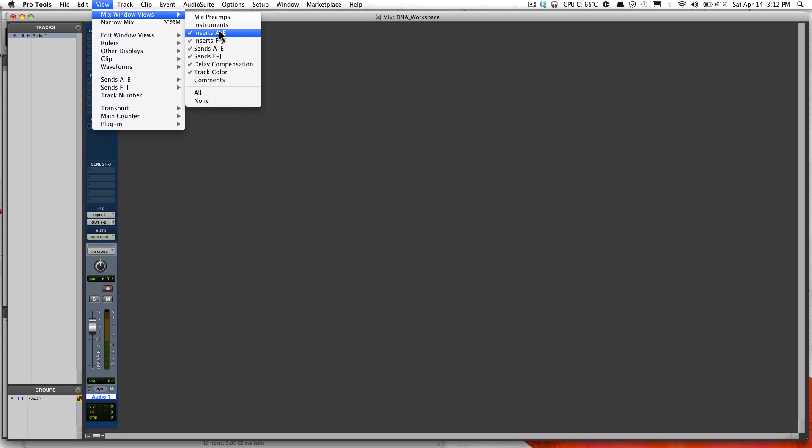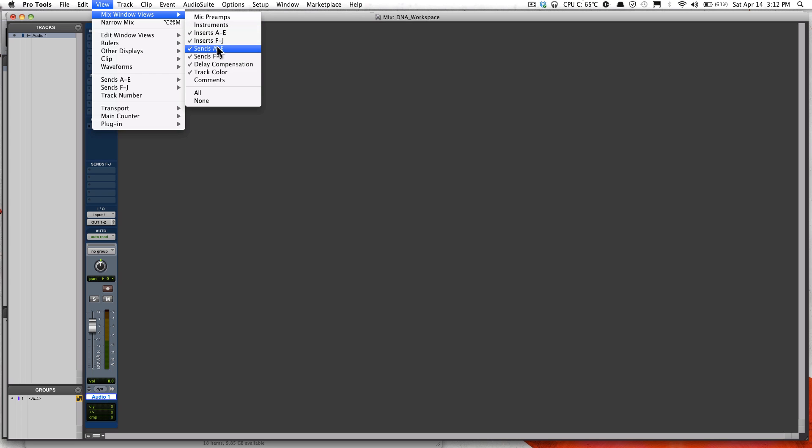In the Mix window, just like the Edit window, you have the ability to set up your sends if you want more sends or less sends.